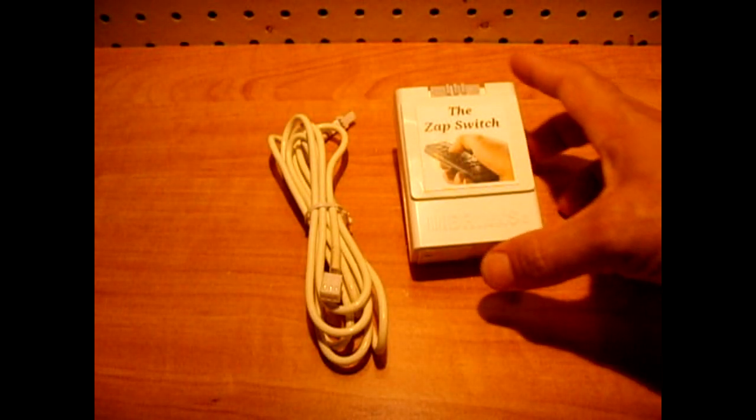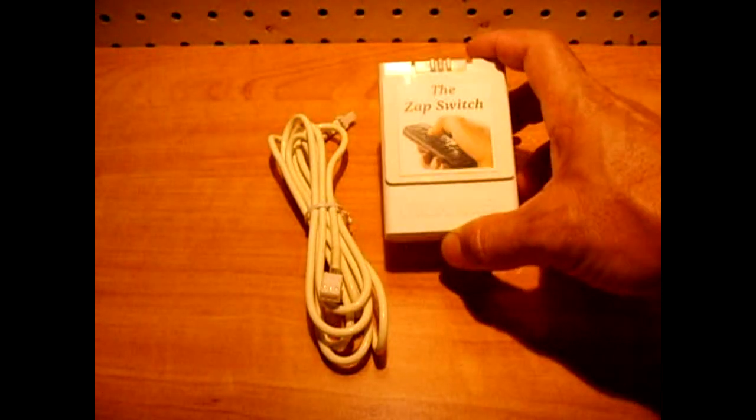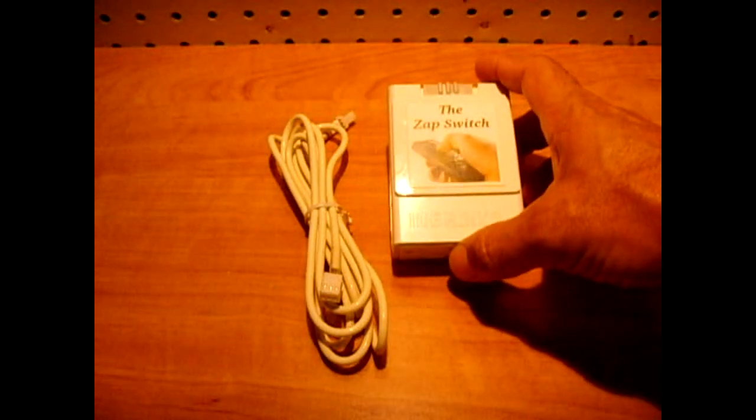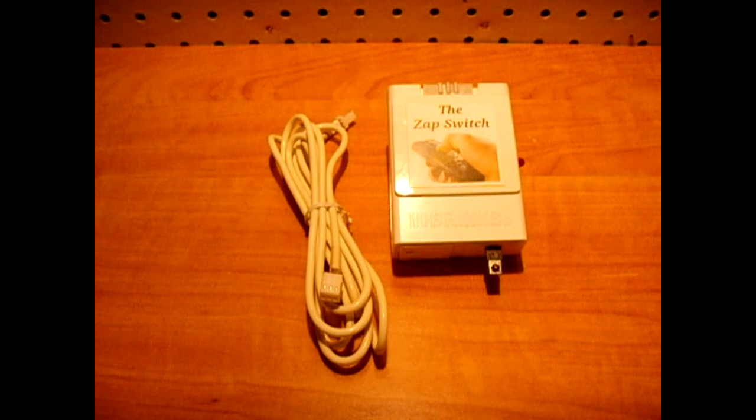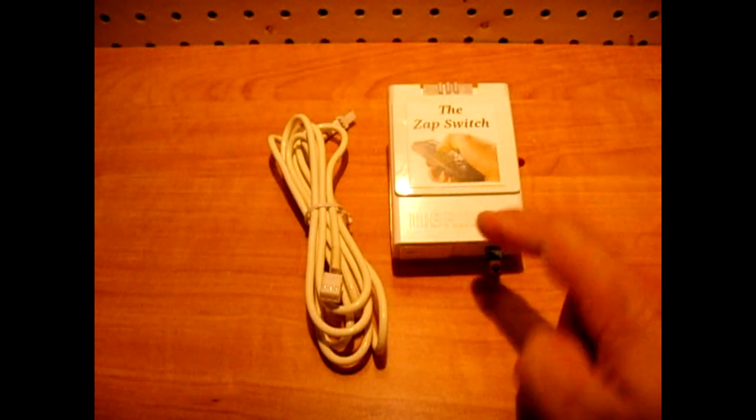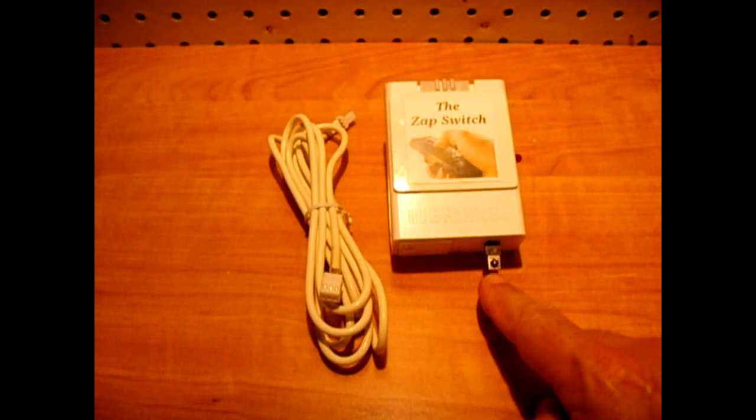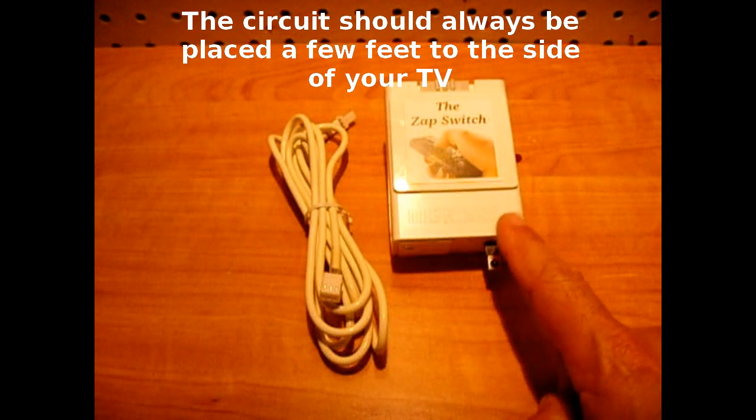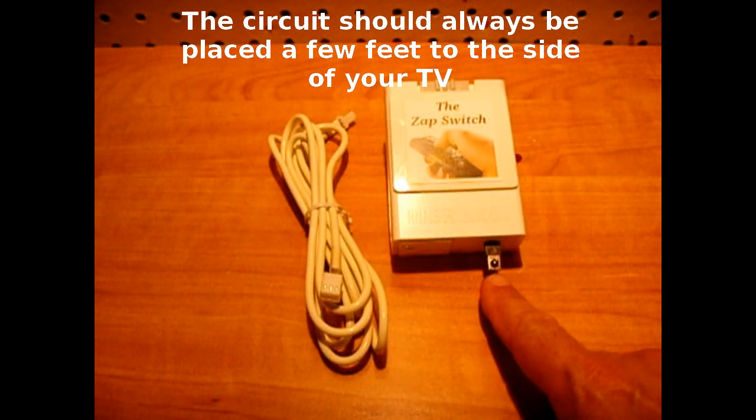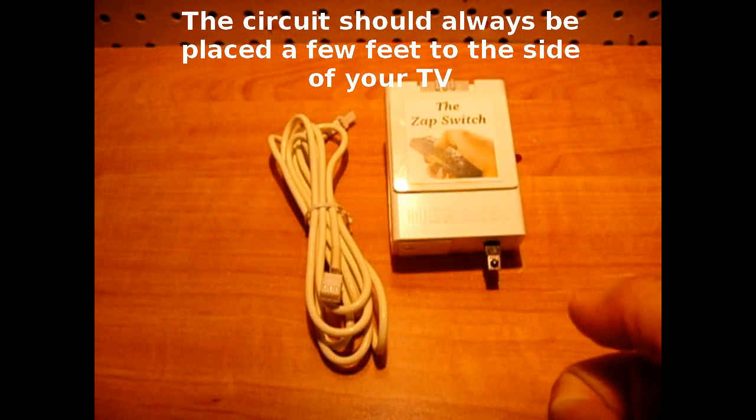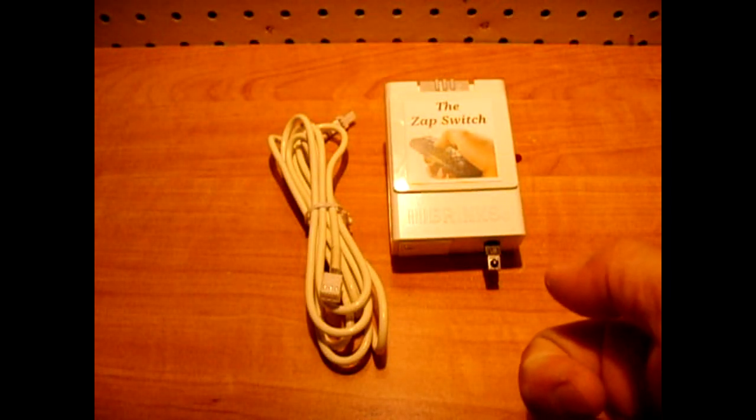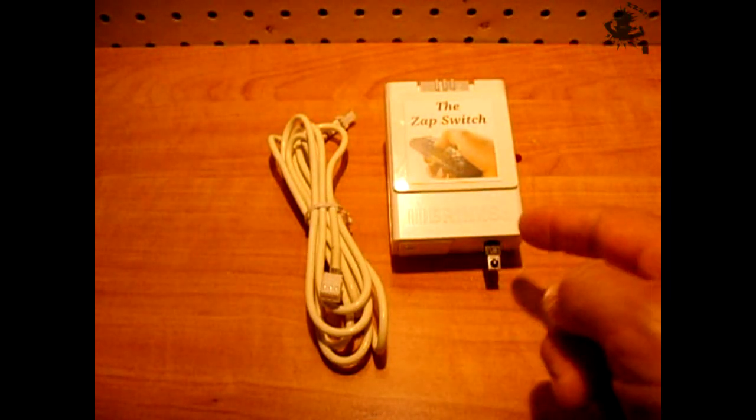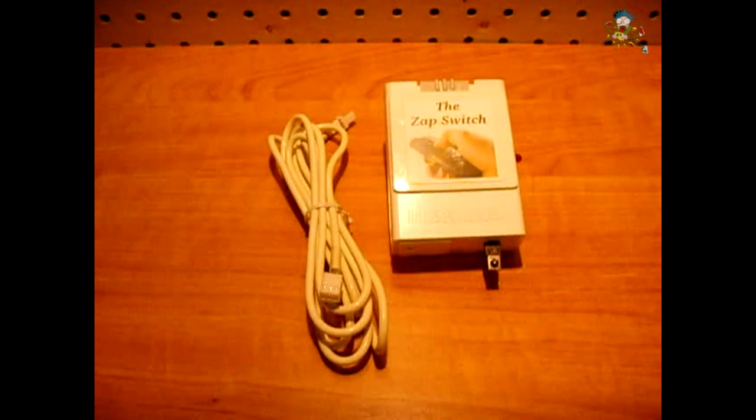Now if this was placed on a wall close to an entertainment center or your television, you don't want to be changing channels and having this clicking on and off every time you change a channel. So that's why the delay is built into the circuit. You have to push and hold for anywhere from three to eight seconds to turn this on and off.